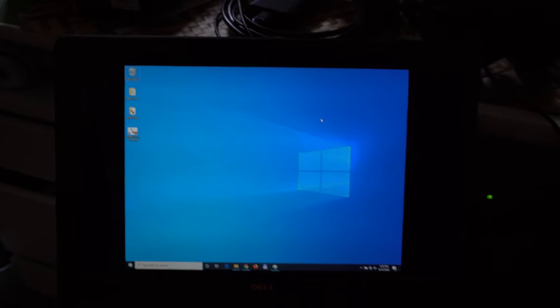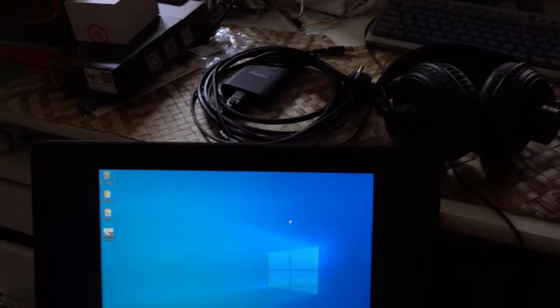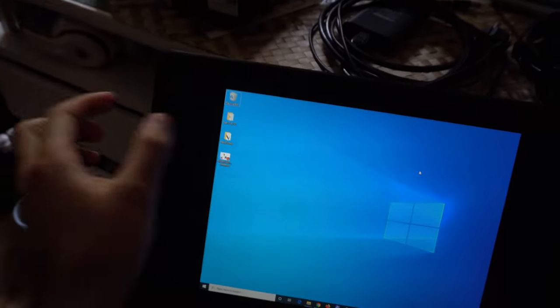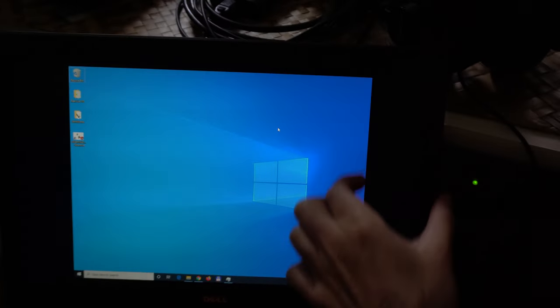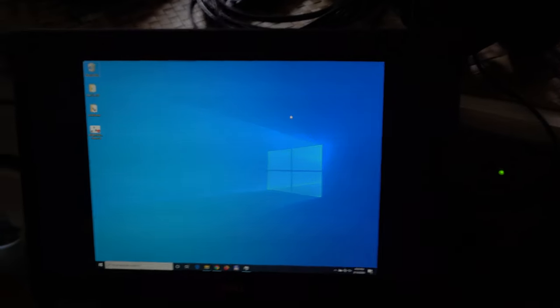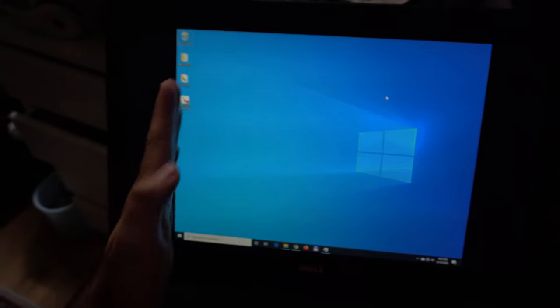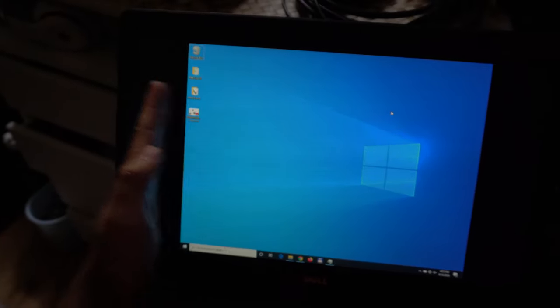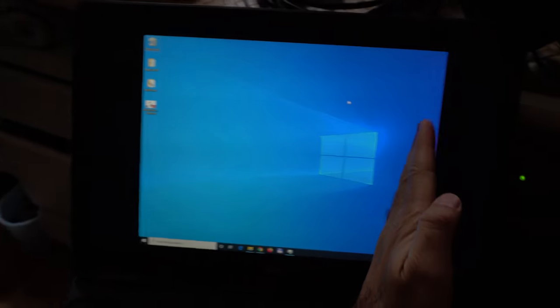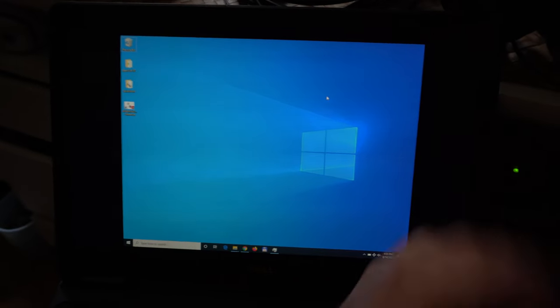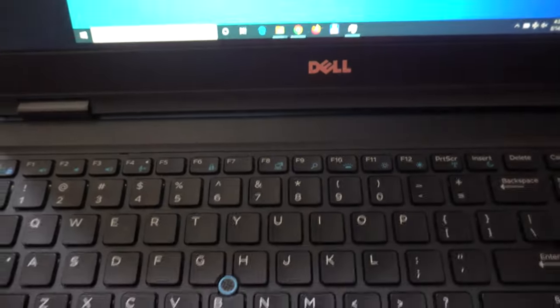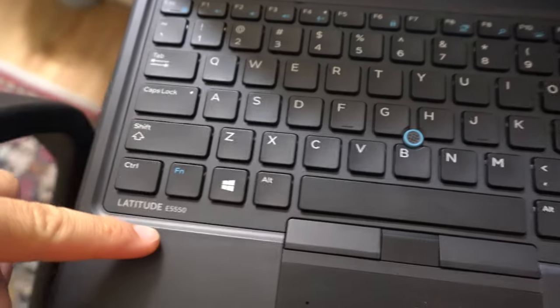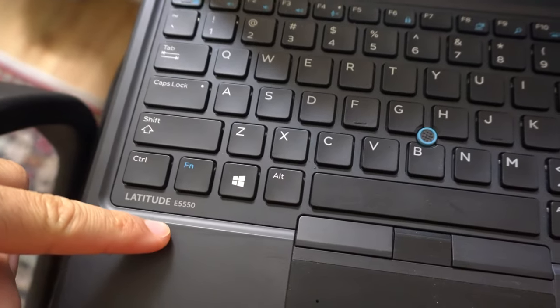So here's this laptop and as you can see, there's a big black bar on the side. The image is not stretched out to the side. It's a Dell Latitude E5550, so to fix this problem...